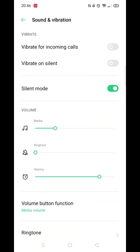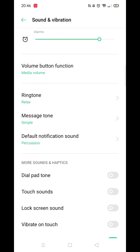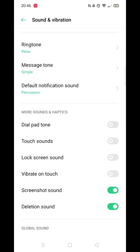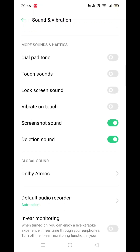Now, look for the keyboard sound option. For those using a Samsung device, you might see the Samsung keyboard option. Simply switch it off.